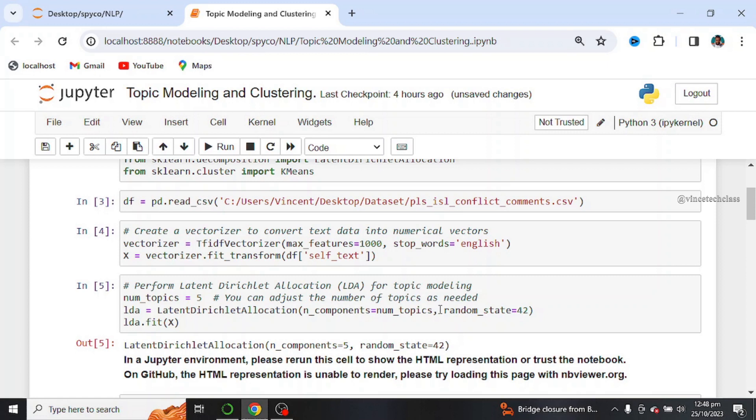When we say latent Dirichlet allocation, it's just a probabilistic model using natural language processing and machine learning, which allows documents to be represented as a mixture of topics, where each topic is a probability distribution over words.